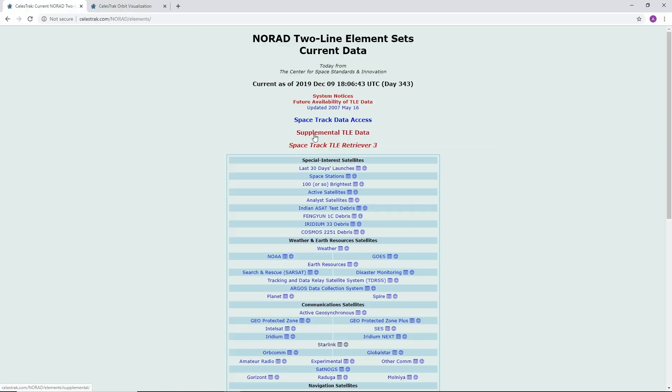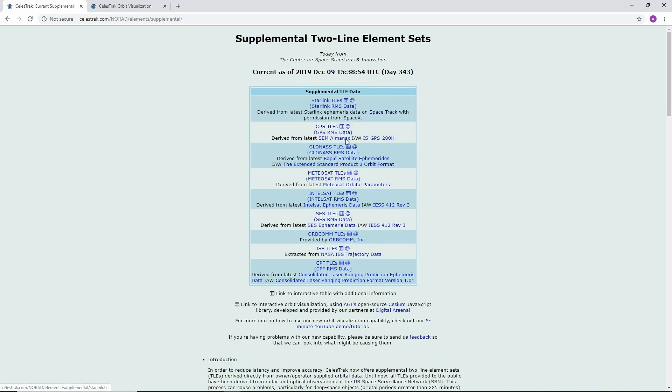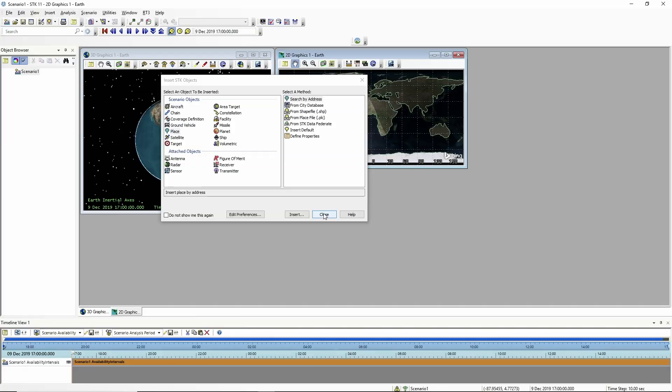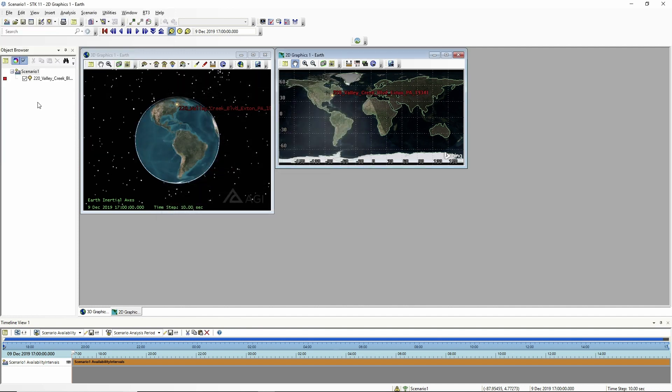Let me show how you can figure out when you can see that in STK. Starting from the current data page, go to the supplemental data set and go to the Starlink TLEs. I'll save this link as starlink.tce — that's just how STK works. Here we are in STK. I'm going to insert a place object, search by address. We are at 220 Valley.